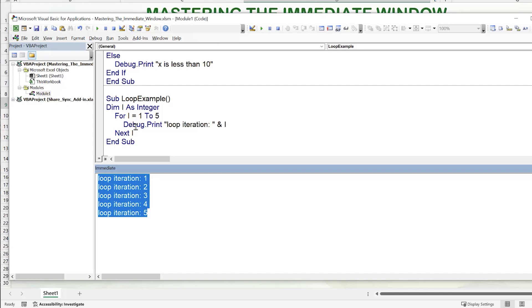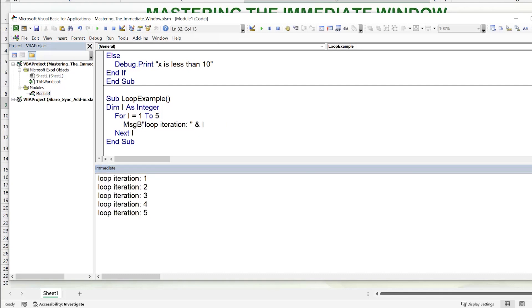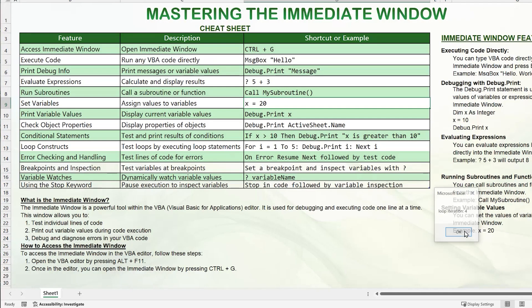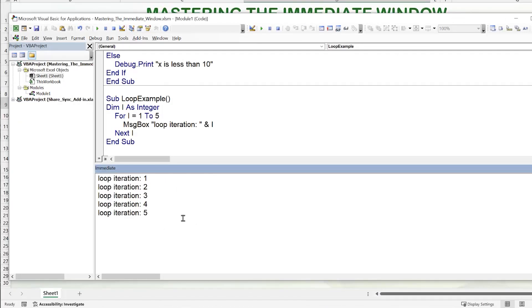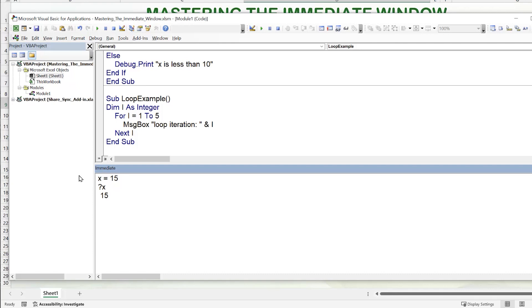We often use MsgBox to display values but that can be annoying. The immediate window is much easier — we can see the values and continue without interruption. We can also use the immediate window to assign variables directly; for example, typing X = 15 and then ?X shows it remembers the value. So we can assign variable values and display those variables, holding information inside the immediate window.